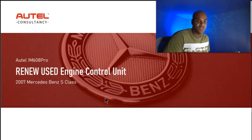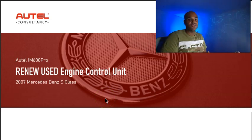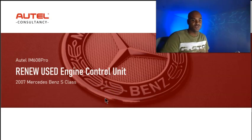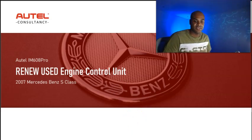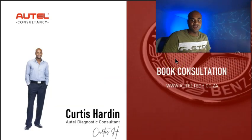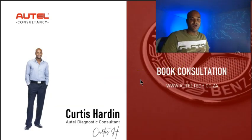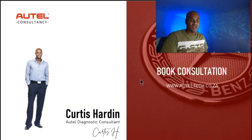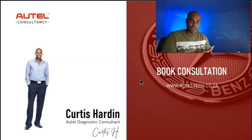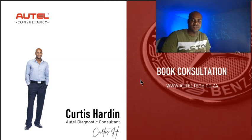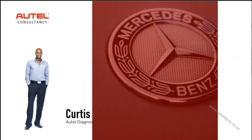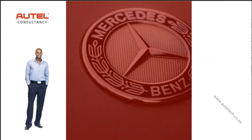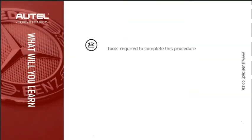What you're going to learn is how to renew a used engine control unit on a 2007 Mercedes-Benz S-Class. For those new to the channel, welcome. My name is Curtis Harden. I'm an Autel diagnostic consultant. I align people with the right tool strategy and render the support you're going to see in this training to those clients.